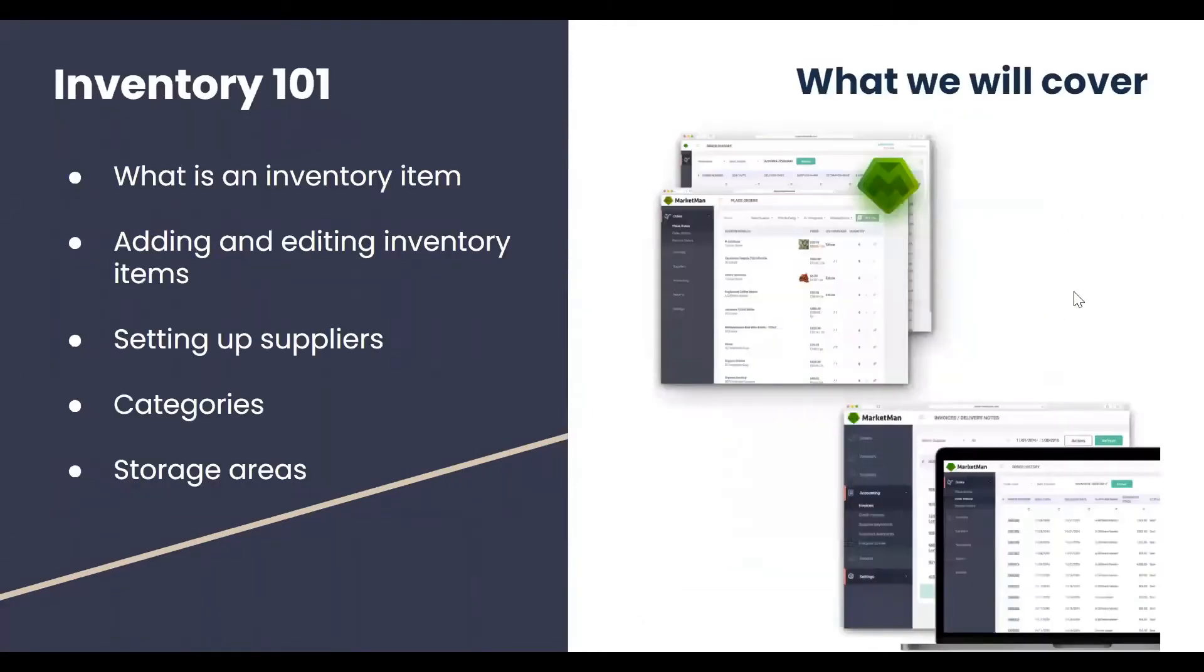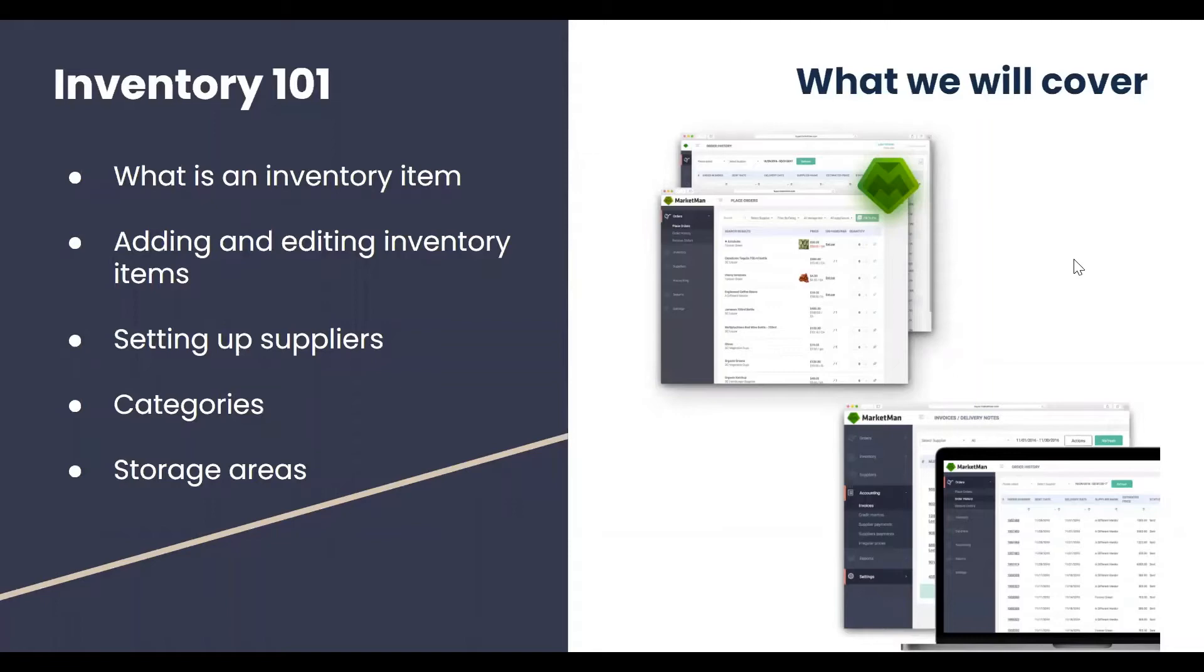Today, we will cover what an inventory item is, adding and editing inventory items, setting up suppliers, categories, and storage areas. I will also have a Q&A at the end of the call for any questions that you'd like to go over.